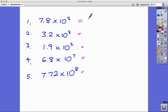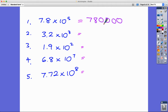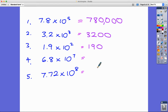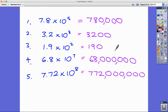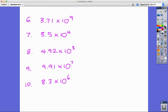Now let's go the other way — putting standard form back into real numbers. 7.8 times 10 to the 5: the 8 counts as one digit, so I need four more zeros, giving 780,000. 1.9 times 10 to the 2 is 190. 6.8 times 10 to the 7 is 68 million. 7.72 times 10 to the 8: two digits plus six more zeros gives 772,000,000 — seven hundred and seventy-two million.